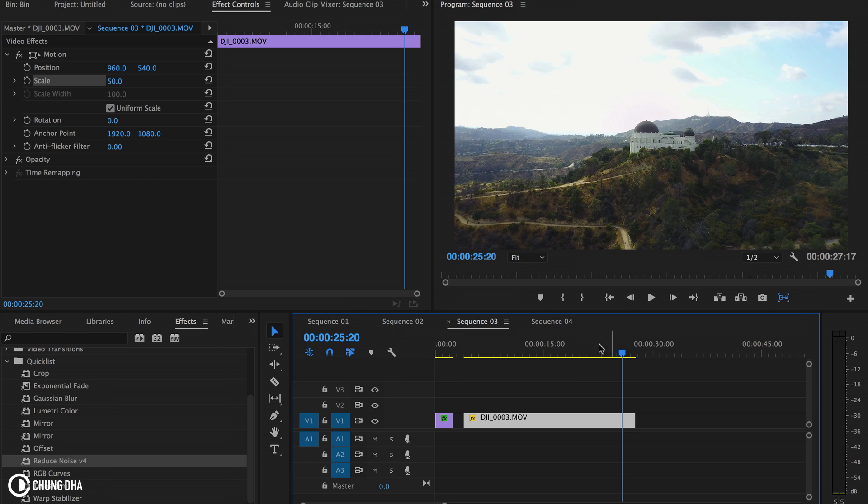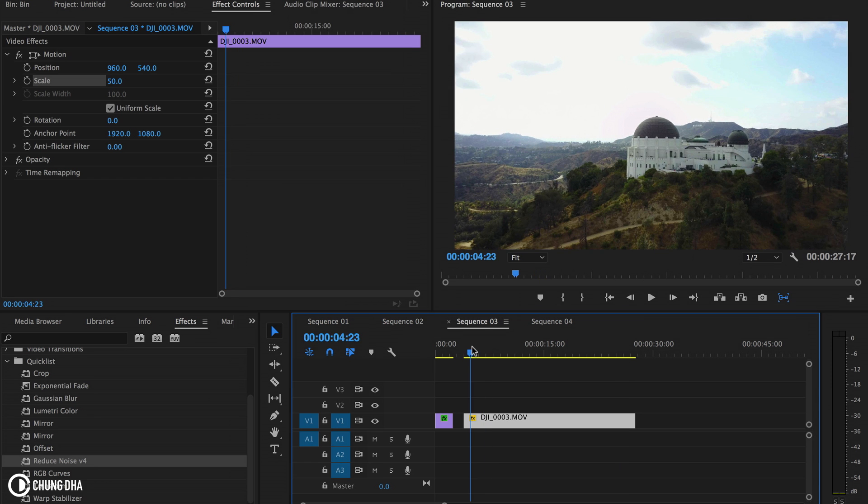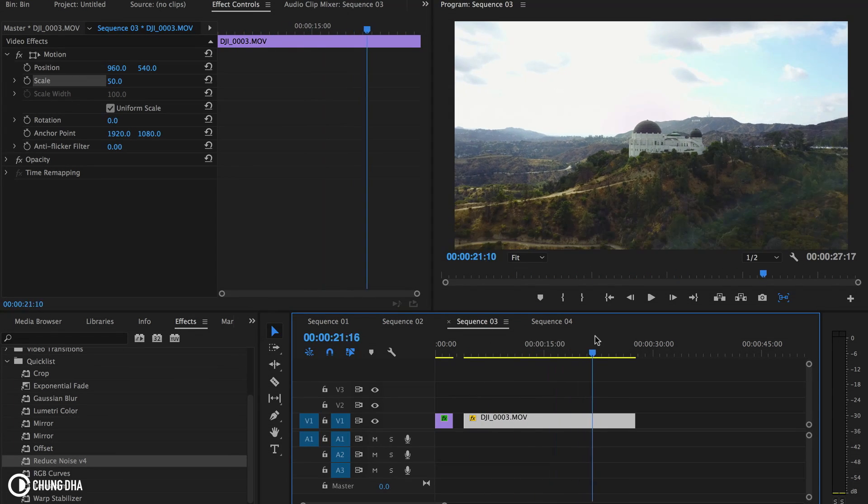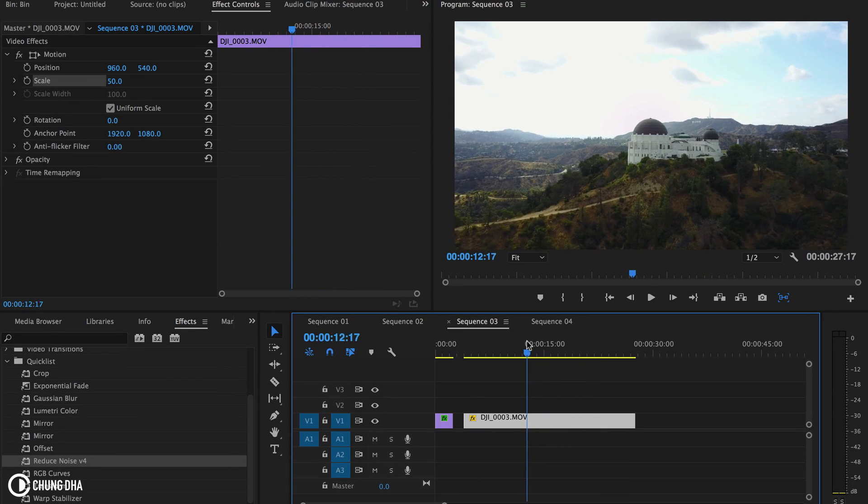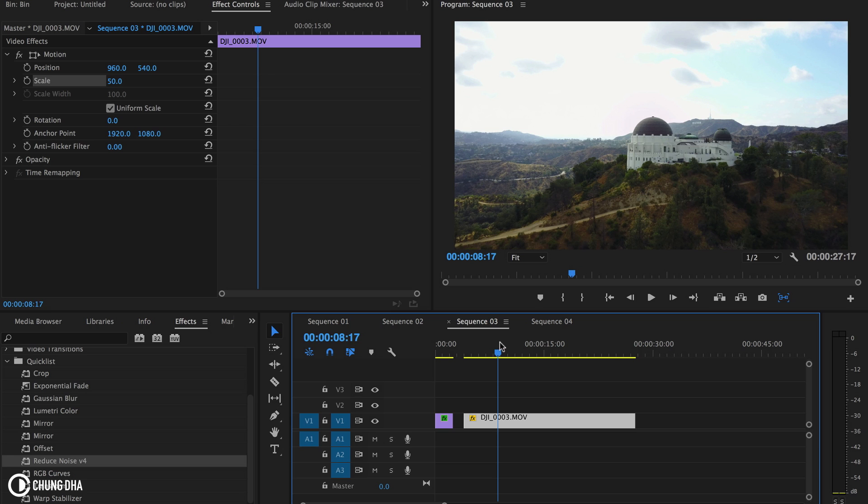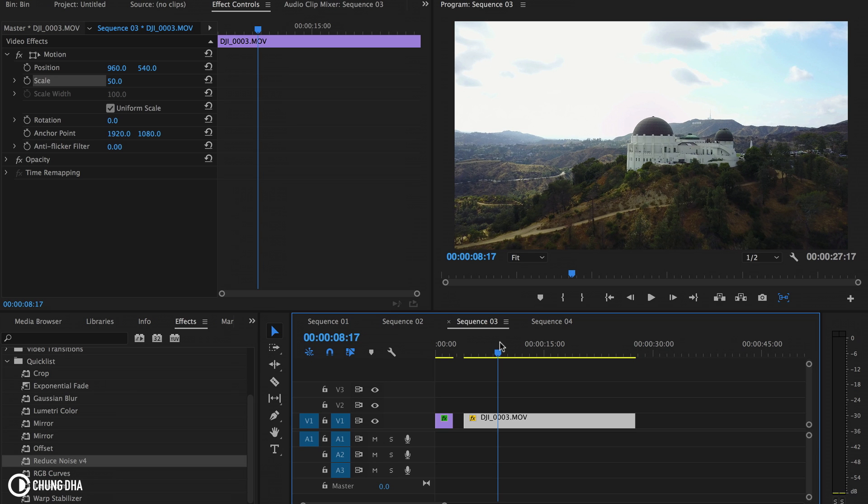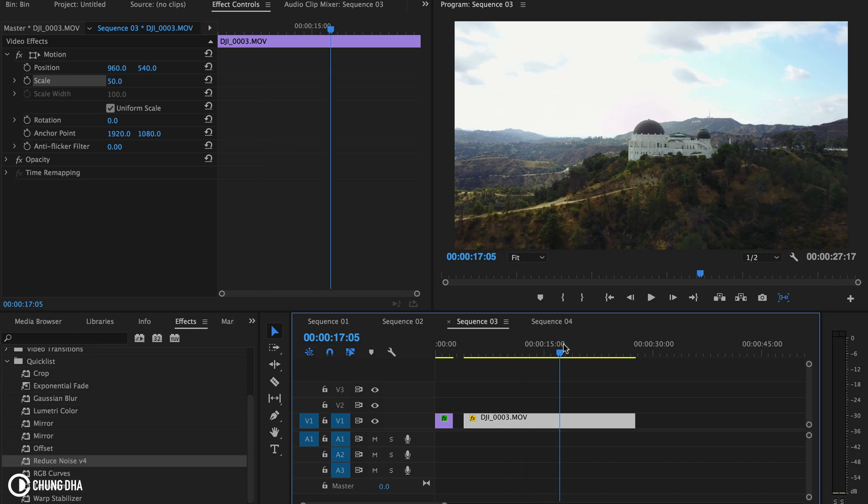This dolly zoom, or just moving backwards or moving forward, you can easily do with a gimbal or stabilizer. You don't really need to use a drone to get this kind of shot.